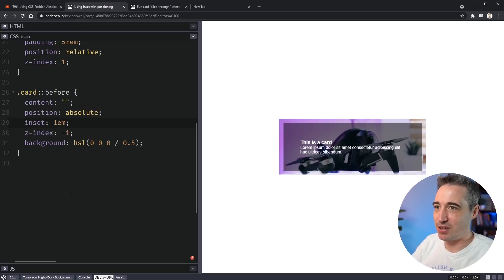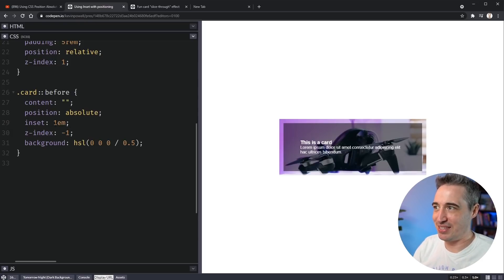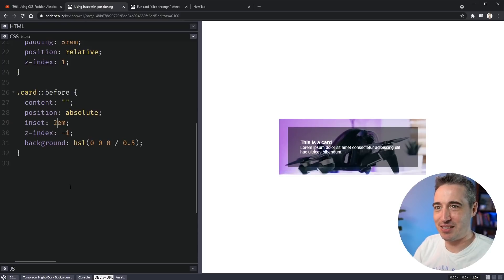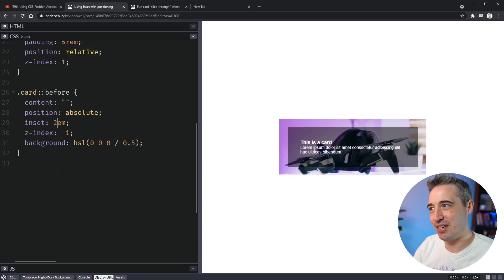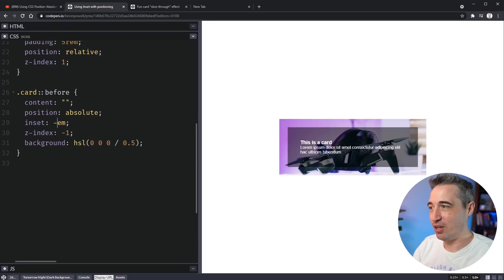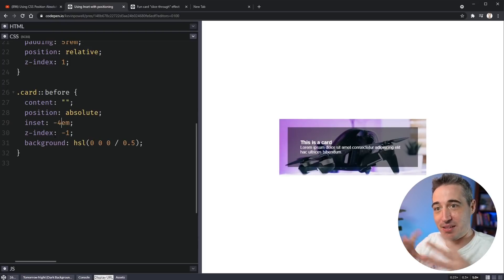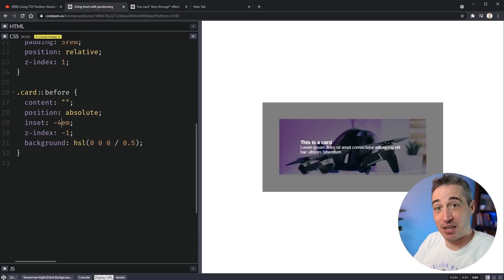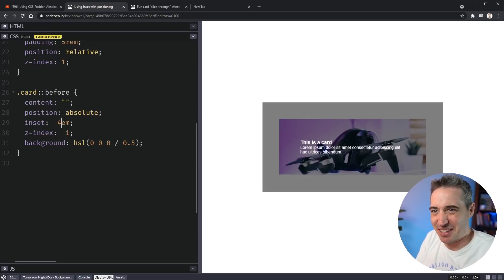So here I can replace all that with just an inset of 1em. And just to show you that it's actually working, I can say 2em and you can see that it's going to suck in that pseudo element right there. Or I could go the other way and we can do like a negative 4em and that means it's going to actually be bigger. Isn't that just cool and fun?